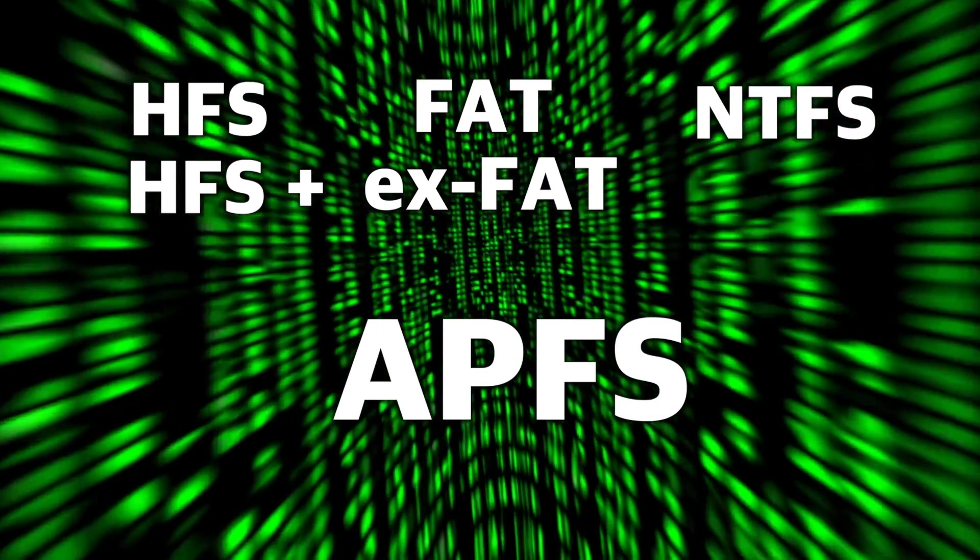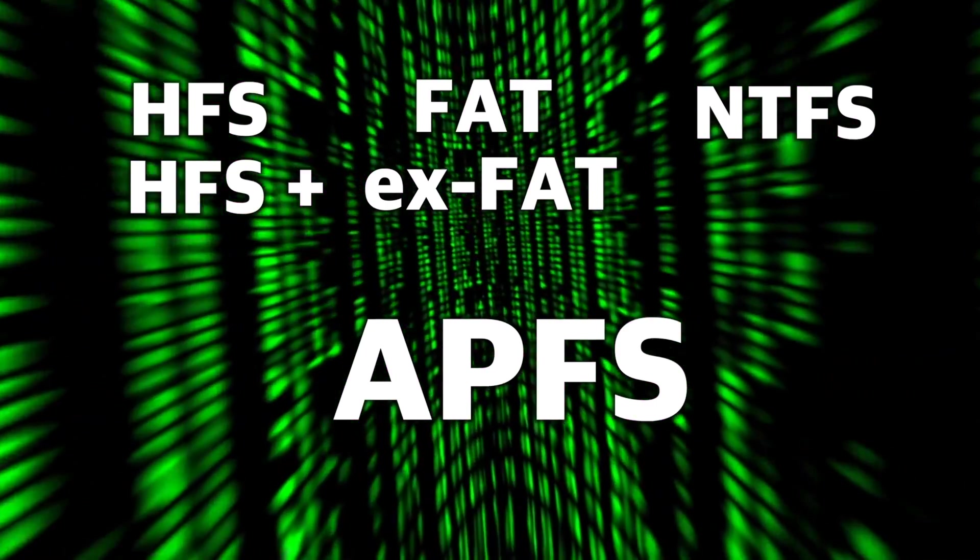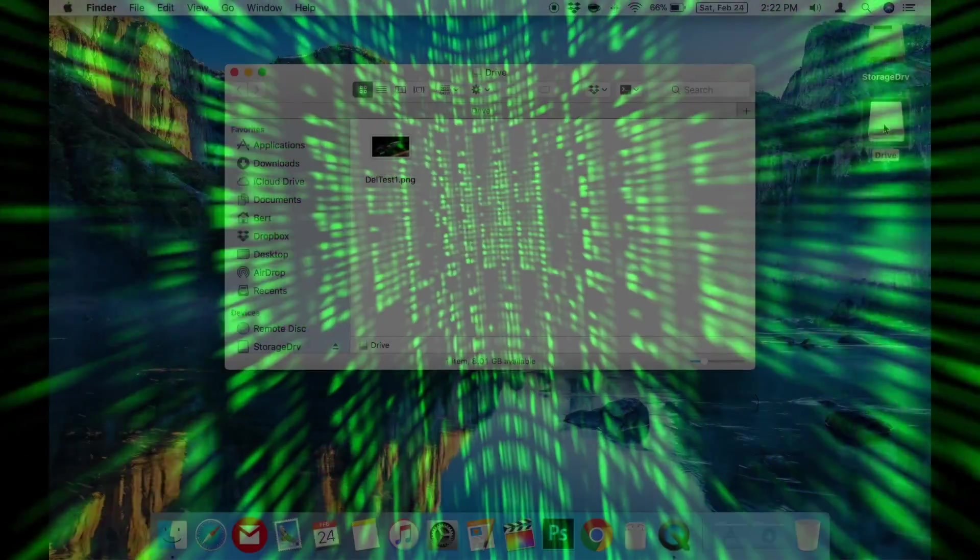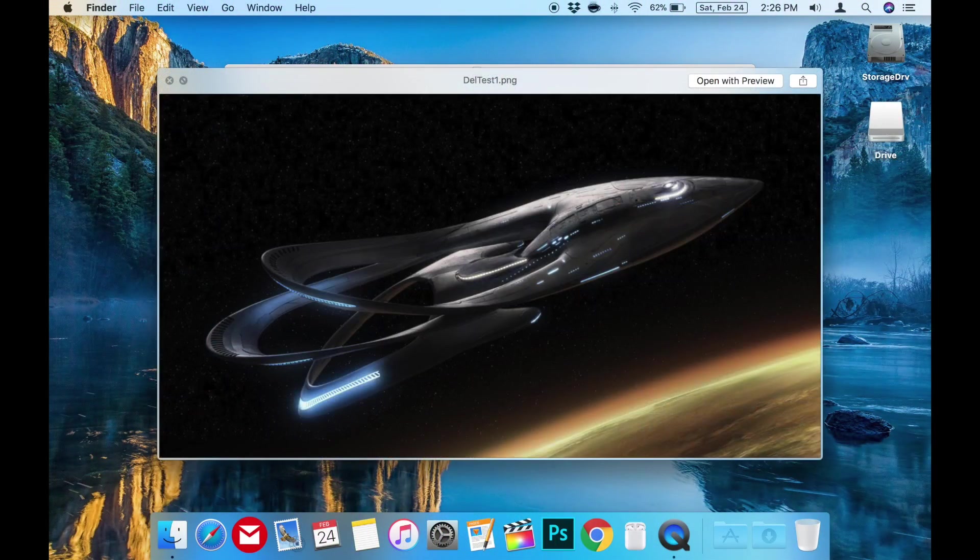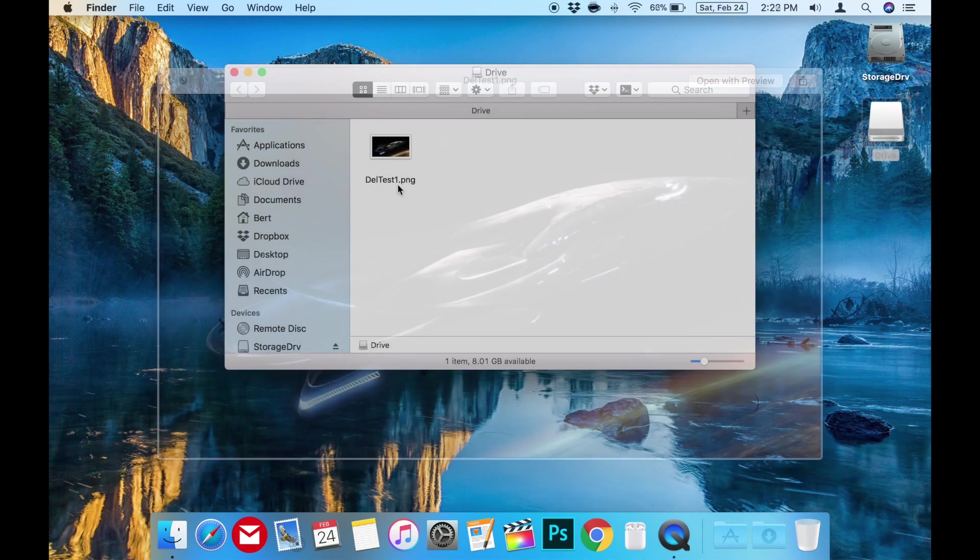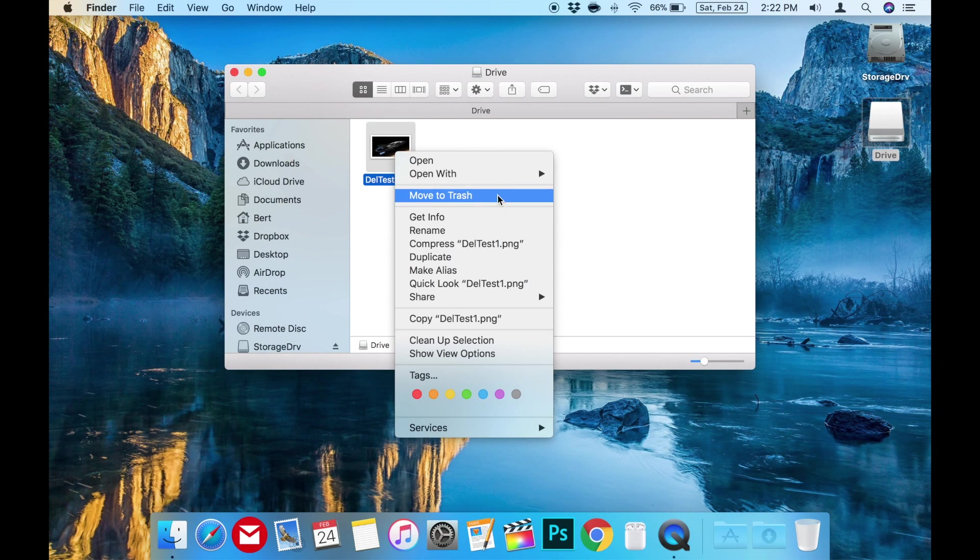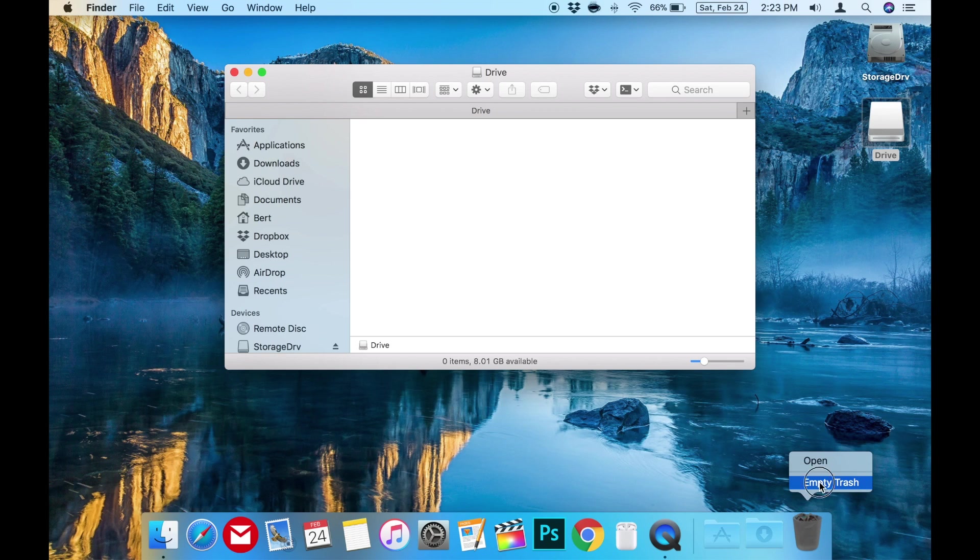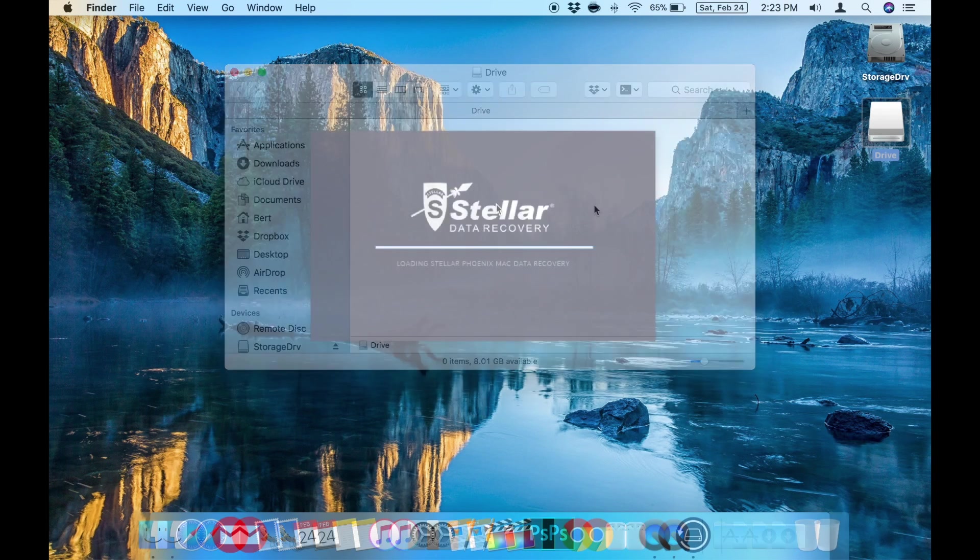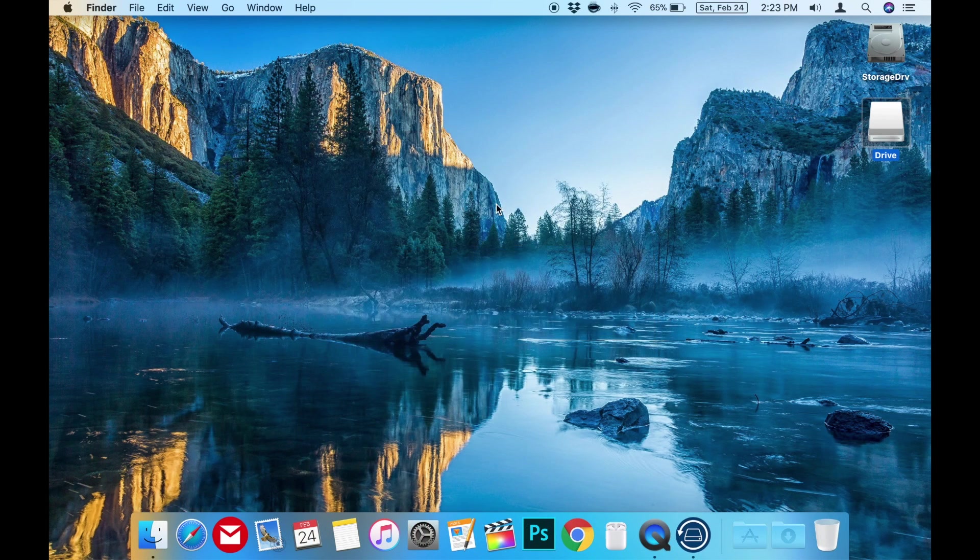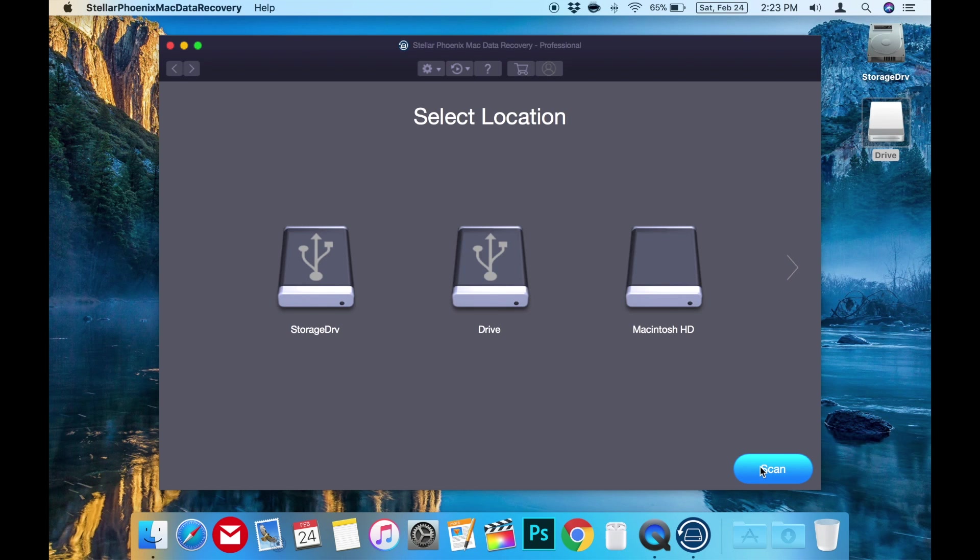Now let's go through and do a quick demonstration. I have a small PNG picture file called deltest1.png on this flash drive. Now let's delete it and now empty the trash so it's completely gone. Now let's run Stellar Phoenix Mac Data Recovery Professional and scan the flash drive. I've selected the flash drive and press scan.